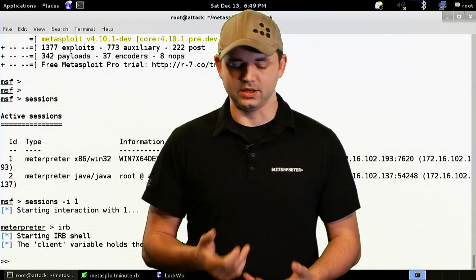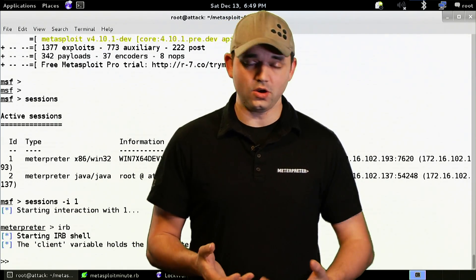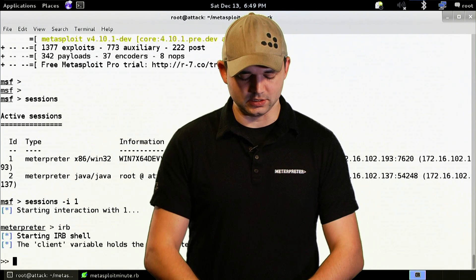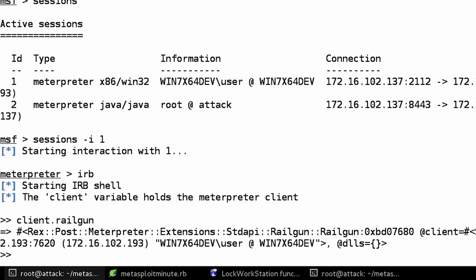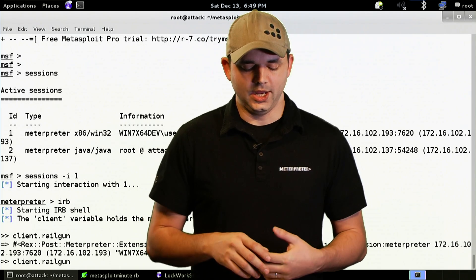In IRB, we can have all these fun things. We know about the client object, and then it's just client.railgun. After that, we have all the methods and functionality of Railgun.